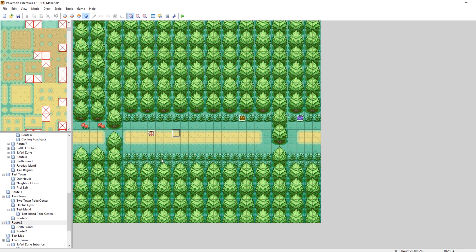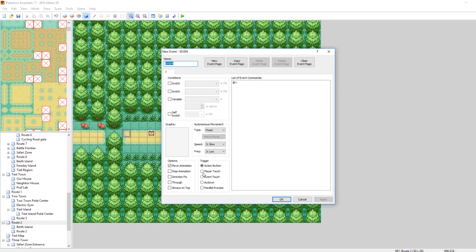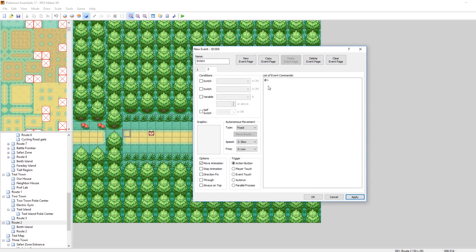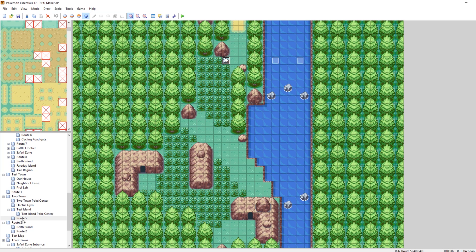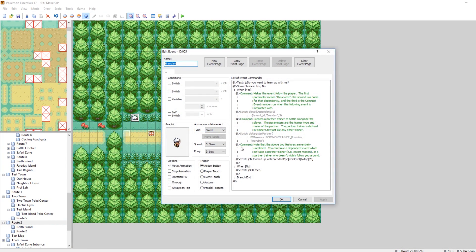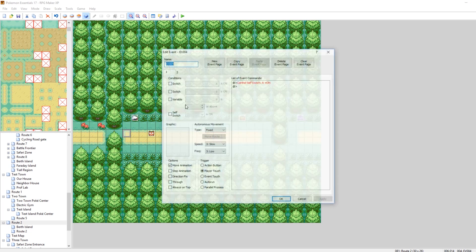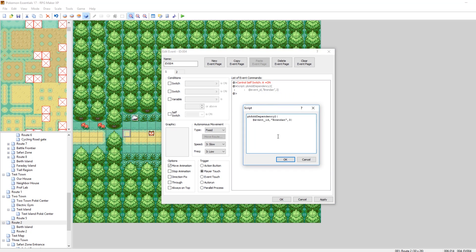Now let's make it so she starts following us. What we need to do is make a new event where when you step on it, something happens, and this event should only happen once. Let's make a new event page where if self-switch A is on, this won't happen anymore. Then we'll turn self-switch A on when you step on it. Now let's get the meat of our event. Let's copy our Brendan over as a good example, and start picking at his bones. Essentially we need to add a dependency and register a partner.